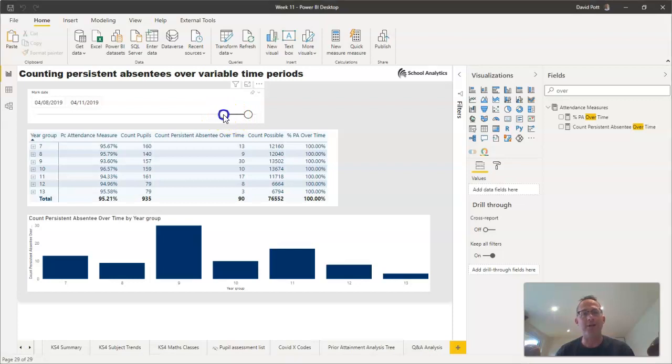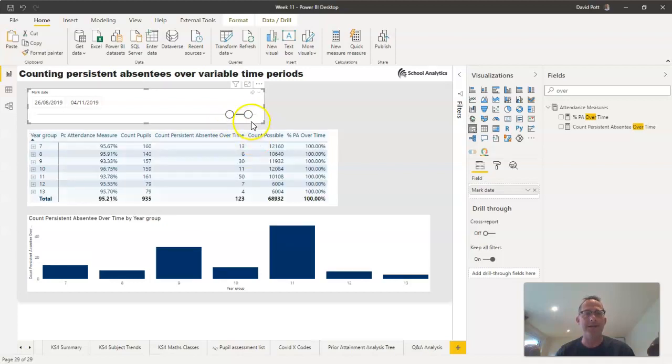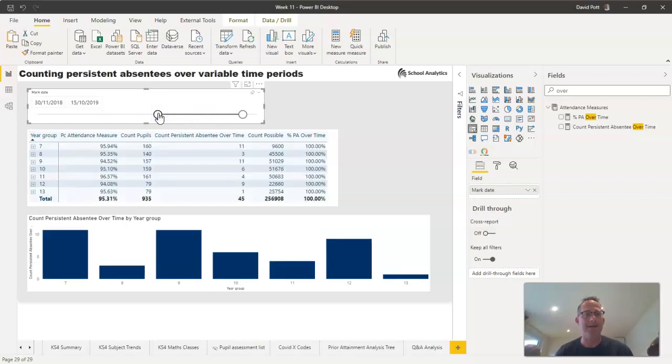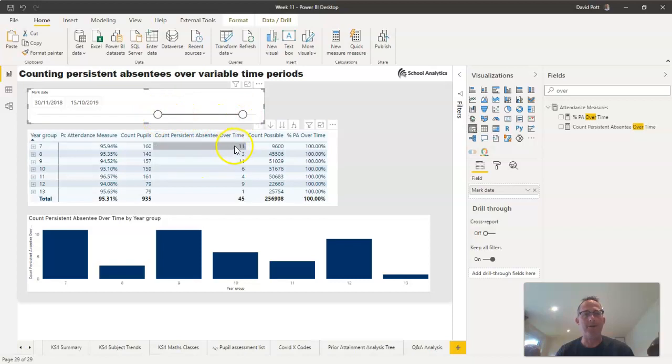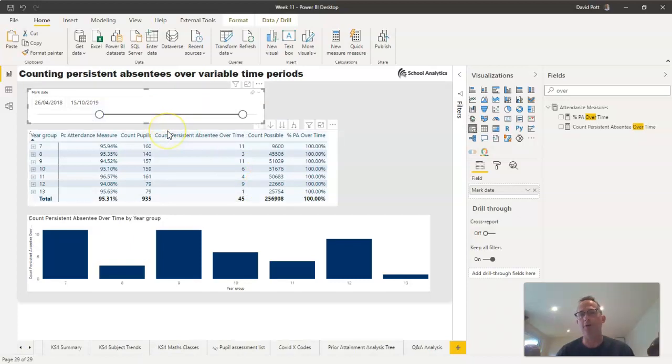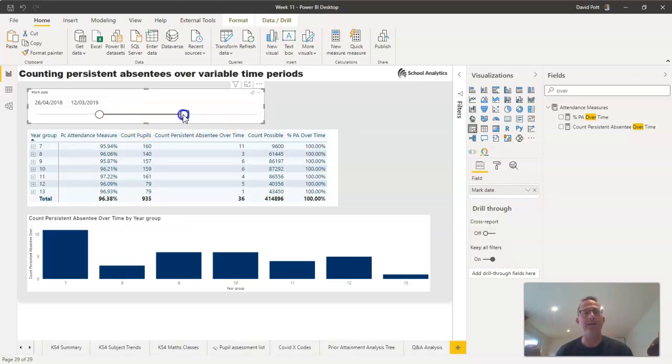If I extend it into the distant past, going back a couple of years, you'll see the number of persistent absentees changes. The nature of this particular calculation means that the longer the time period, the fewer persistent absentees you should have over that time period. You'll see it is quite responsive there.